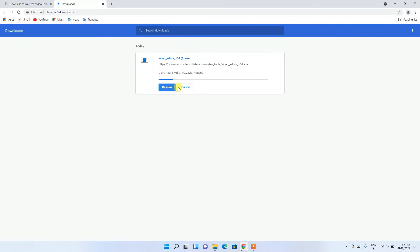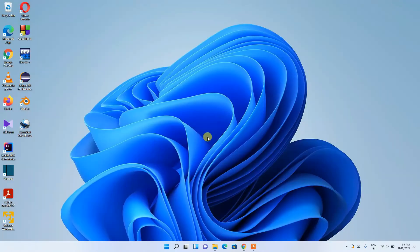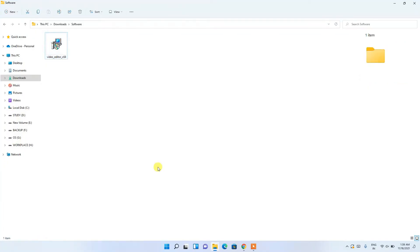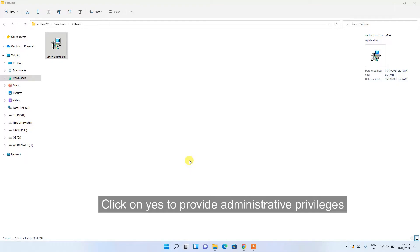Since I've already downloaded it, I'll cancel the download and minimize the browser. Going to my Downloads directory, you can clearly see that VSDC Video Editor has been downloaded. To install, just double-click on it — it will ask for administrative privileges, so click Yes.